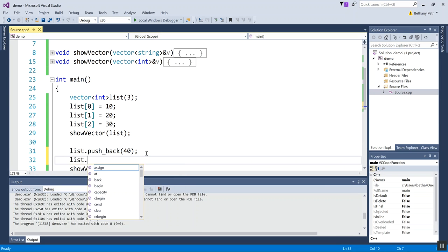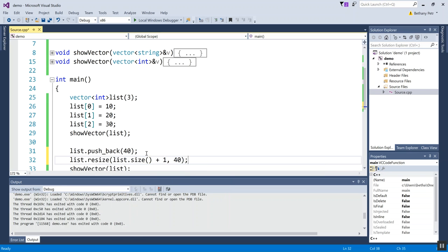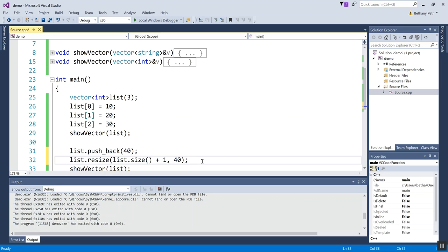So push_back has the effect of adding a new value onto the end of the vector. Now you may say to yourself, isn't that exactly the same as doing this? And the answer is yes. So push_back sort of brings down to one tiny step what you can accomplish with a resize. The resize requires two steps: you're grabbing the current size, adding one, and then specifying what the new value is. But this is just a little shortcut to add something onto the end of the vector.